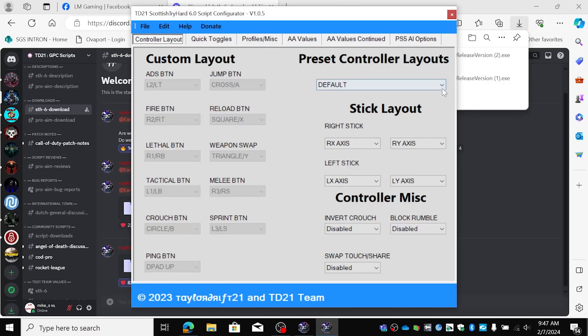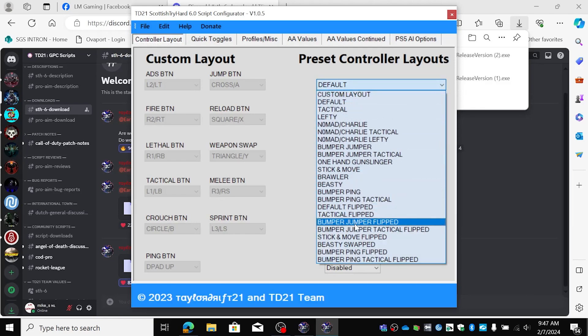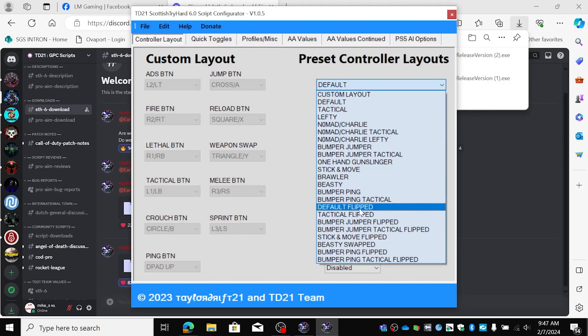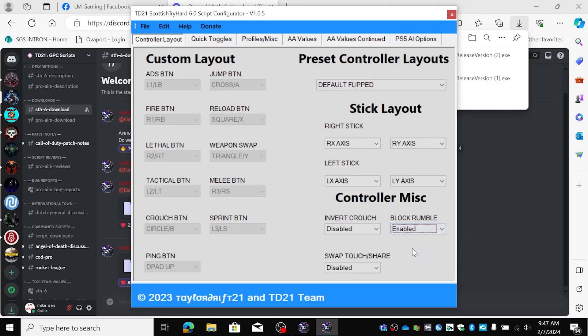Here you can set all your preset controller layouts. I always play on default flip but you can choose all you want. Block rumble we're going to set it to enabled. That way your controller doesn't vibrate all the time.